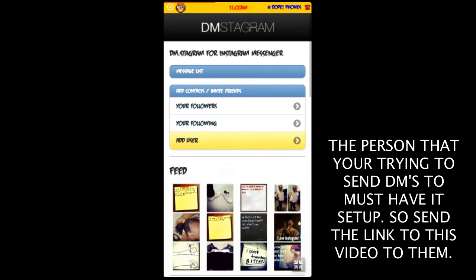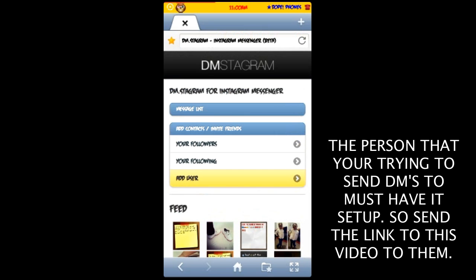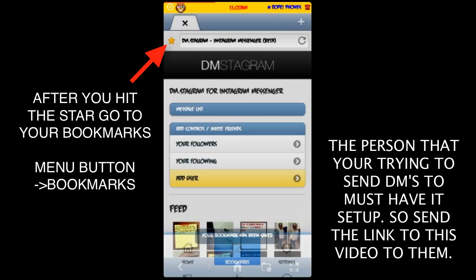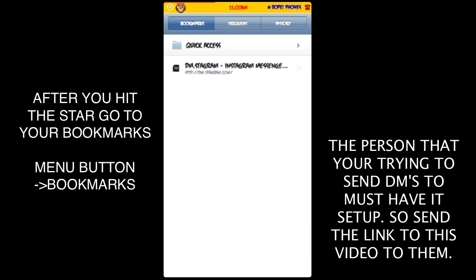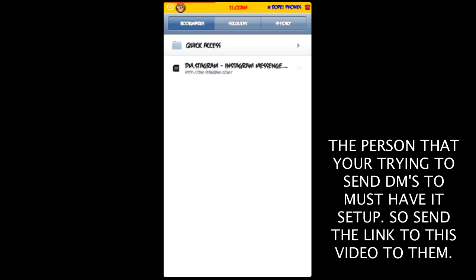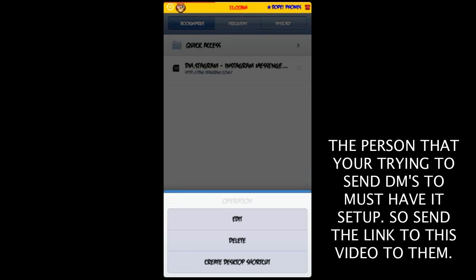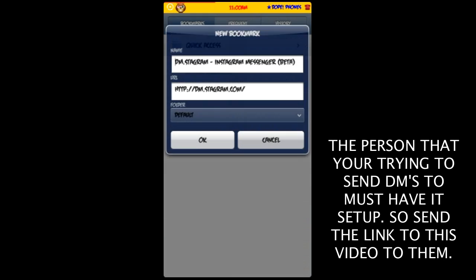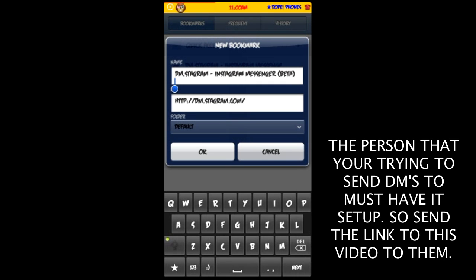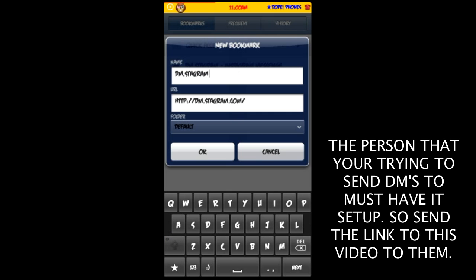What you want to do is select the star next to the address bar. Then you want to long-press that — which means press it and hold it — and you want to edit it. You want to edit the first option, the name option, to just DMstagram, and hit OK.